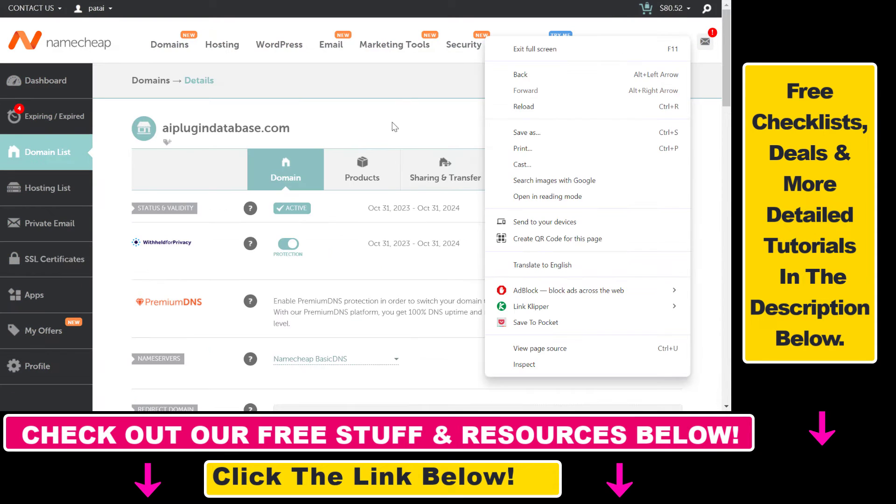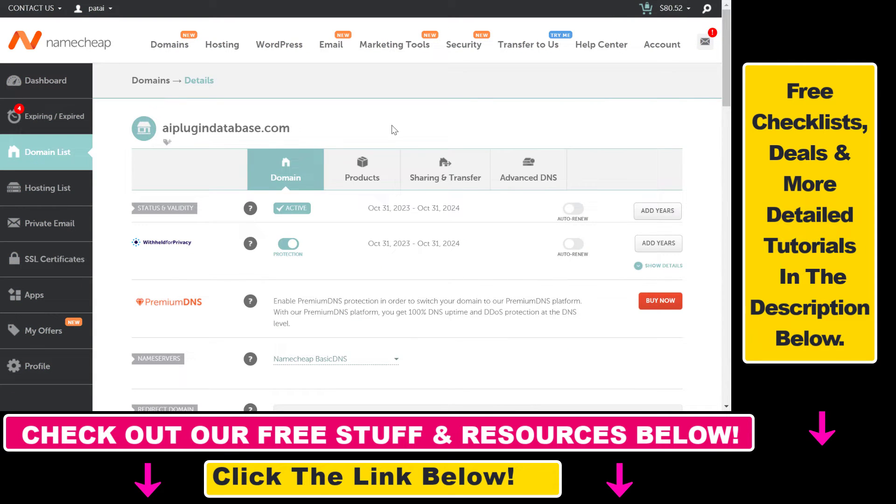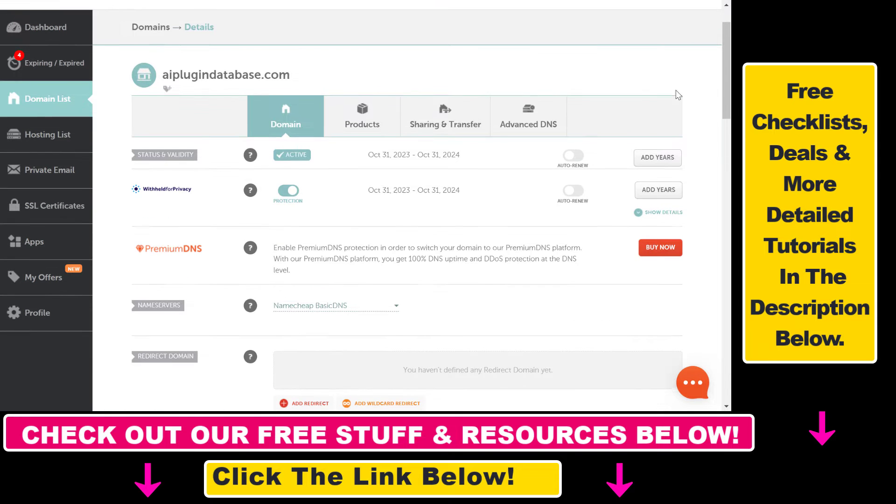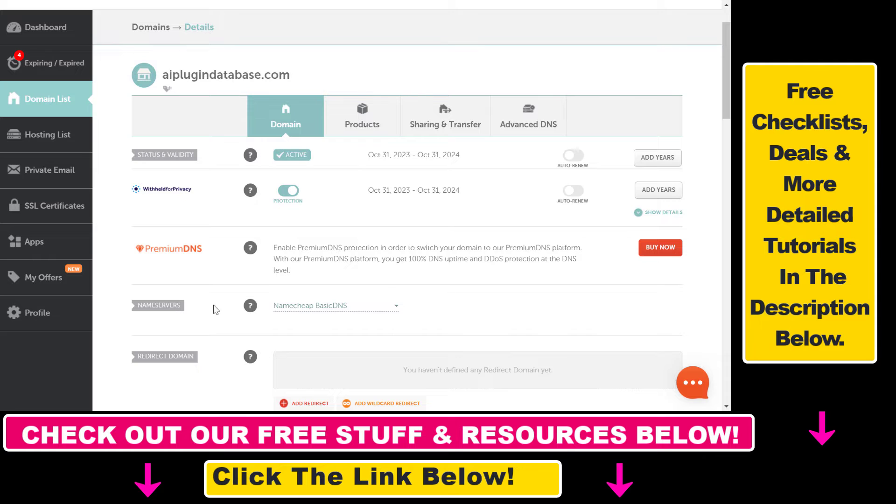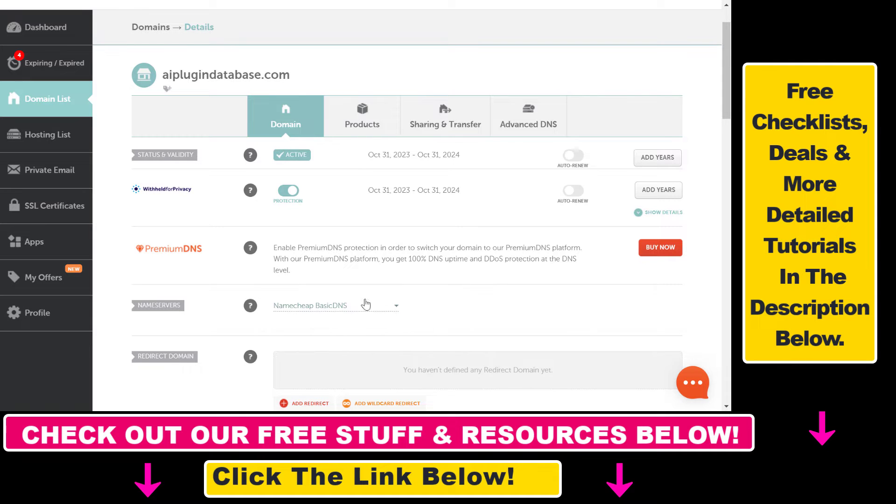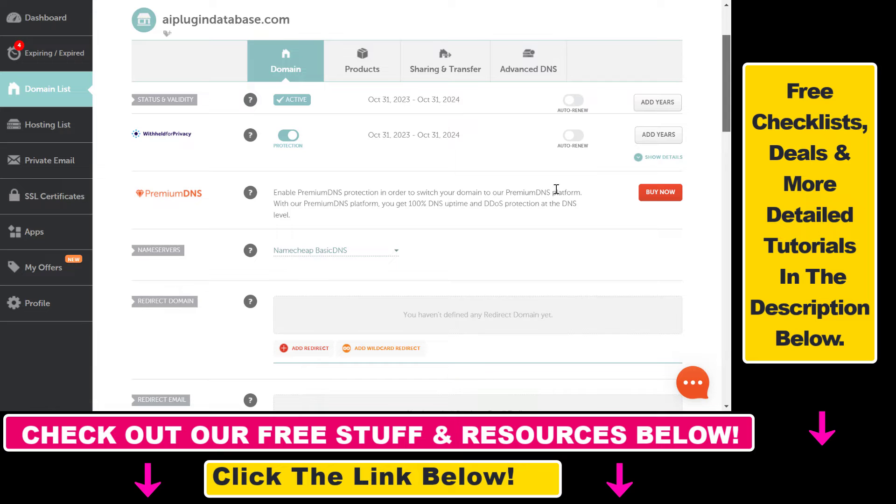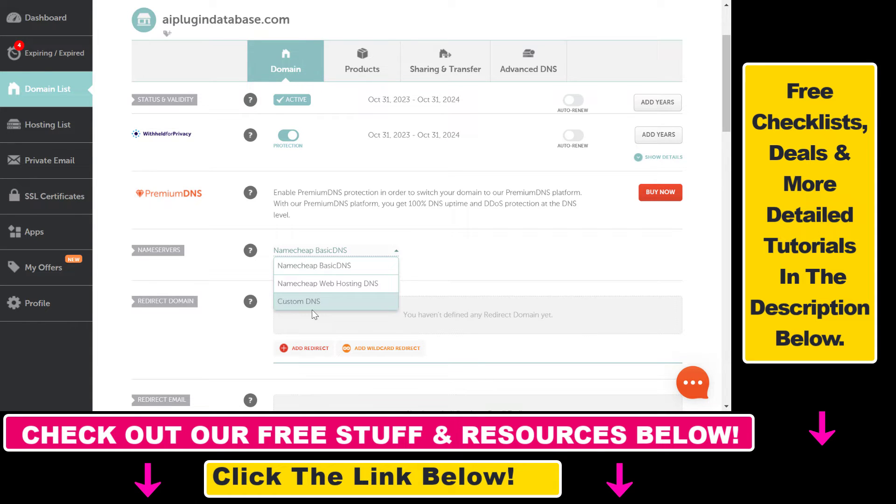First, if you want to add TXT records to a domain, you have to make sure that on this Domain tab under Name Servers you have selected Namecheap Basic DNS. If you have changed the name servers to a custom DNS like Cloudflare, then you have to add the TXT records in that Cloudflare account.